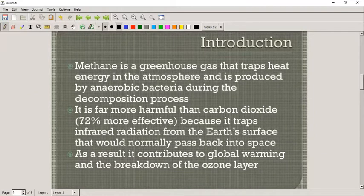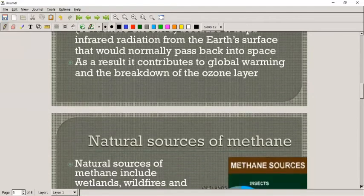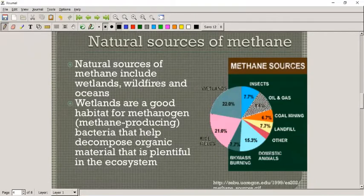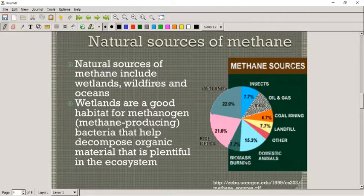Methane also contributes to global warming and to the breakdown of the ozone layer. Natural sources of methane include wetlands, wildfires, and oceans. Oceans contain a lot of methane, especially due to the lack of oxygen. Wetlands are also a major source because there's a lot of organic material that can be broken down.